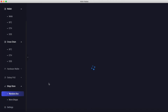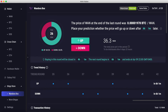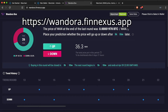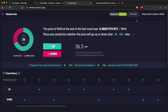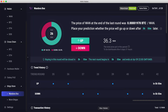One thing to note is that while this video is about how to access One Door Box through the lite wallet, it's also available through the web interface at wandora.finexus.app. The only difference between the two is that on the web interface you can use the OneMask extension wallet, Ledger, or Trezor, whereas through the desktop lite wallet you use the ONE accounts you already have in your desktop lite wallet.